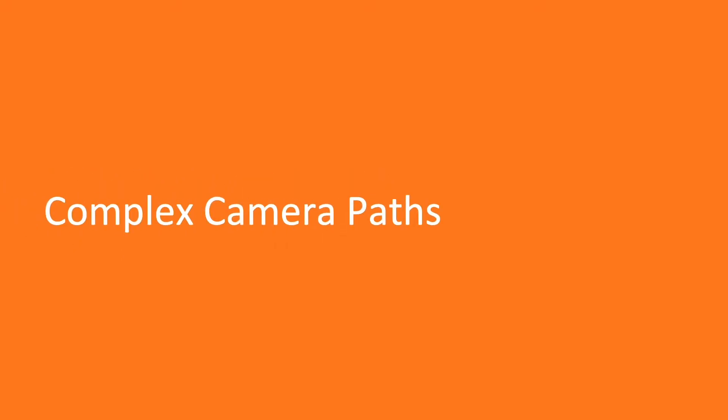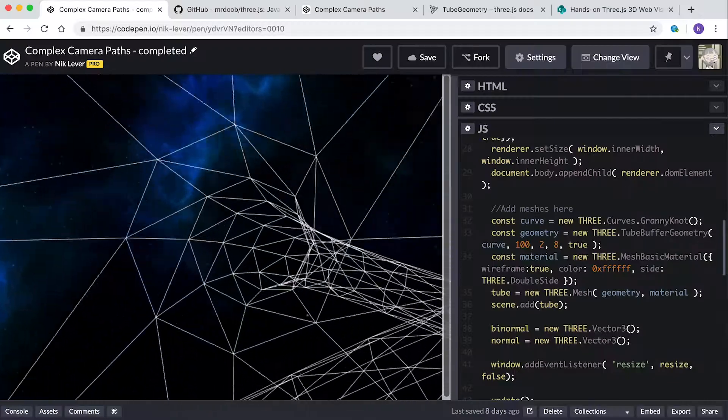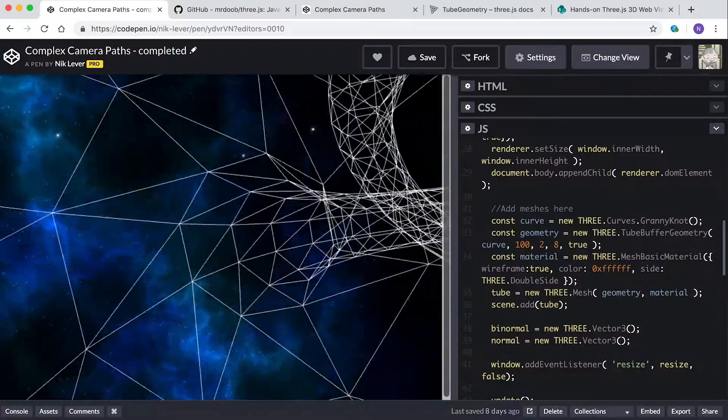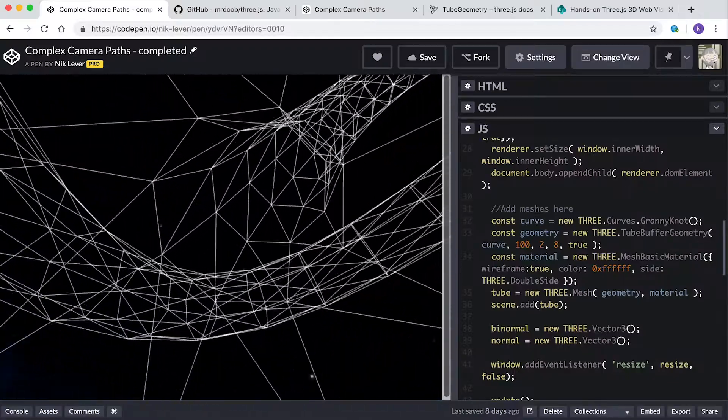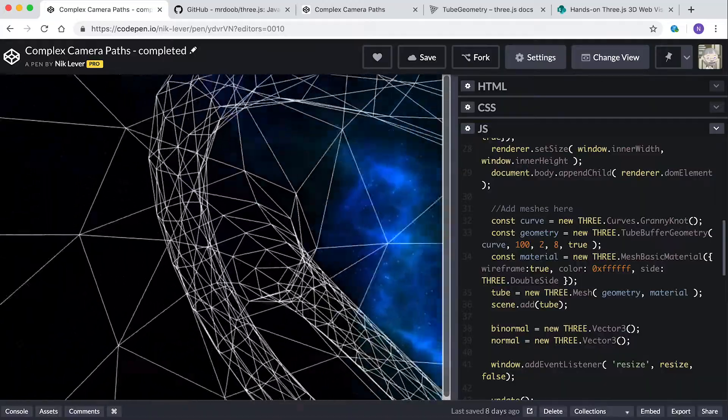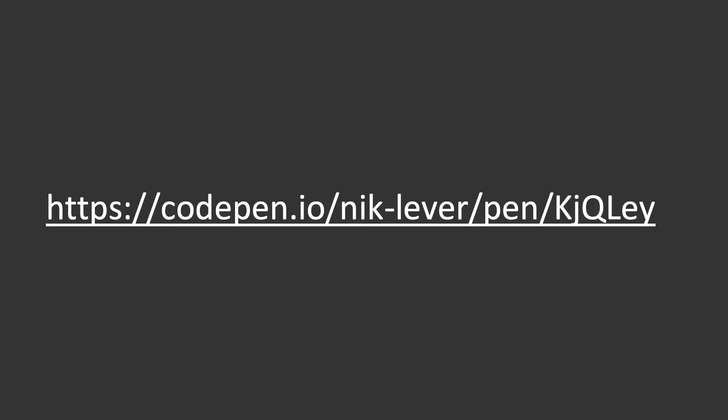In this video we're going to create a knotted tube and then send a camera hurtling along its length, rather like being on a roller coaster. To get started, shoot along to this address for the starting template for this project.